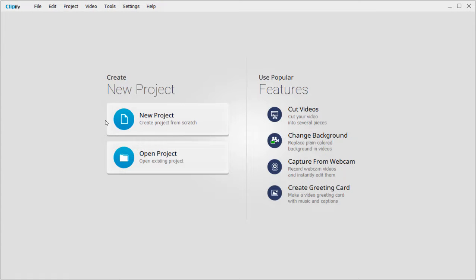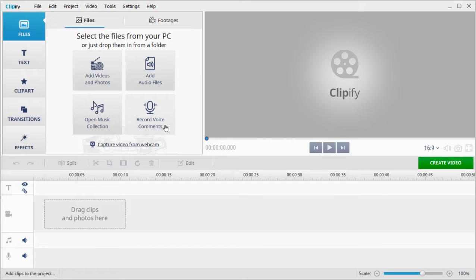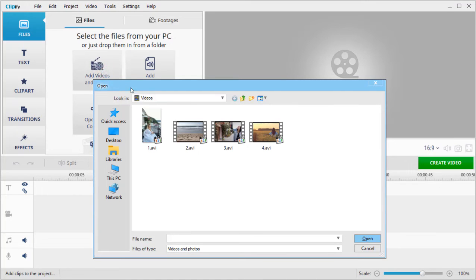Once you've opened the software, click New Project and select Blank Project. Pick Add Videos and Photos to upload your clips.